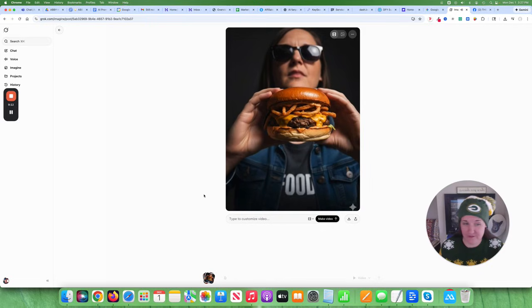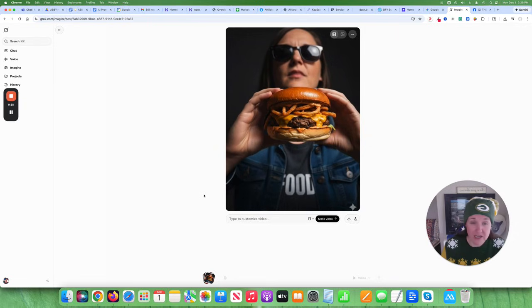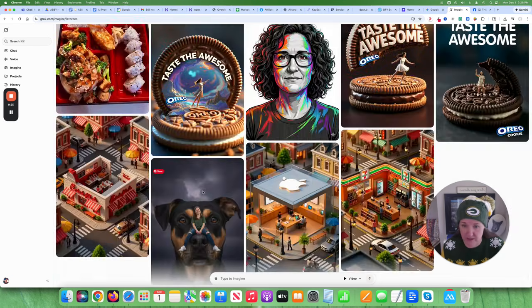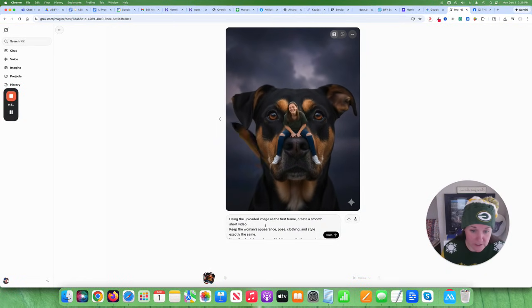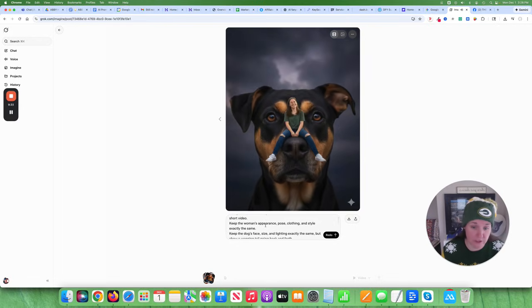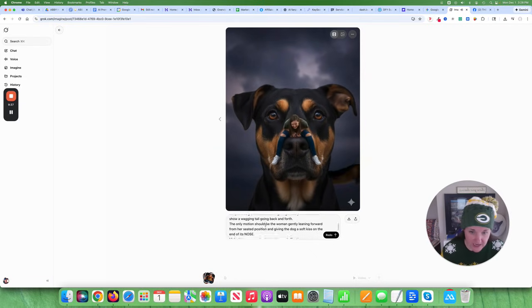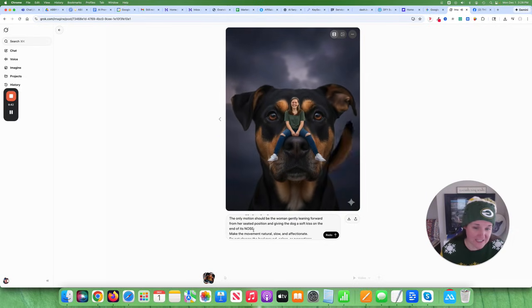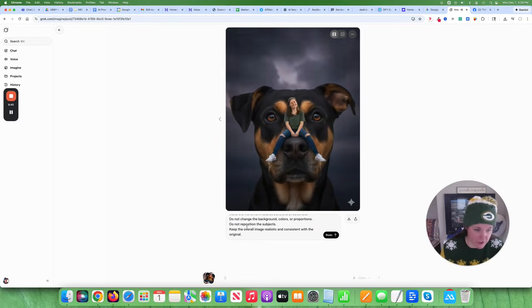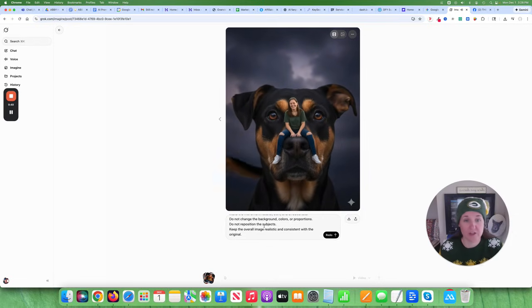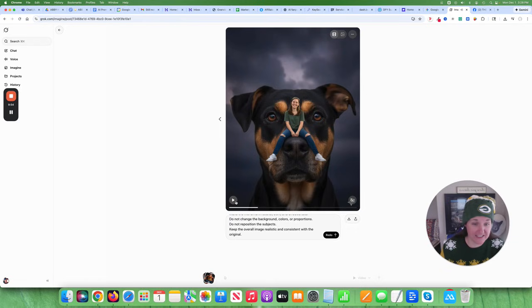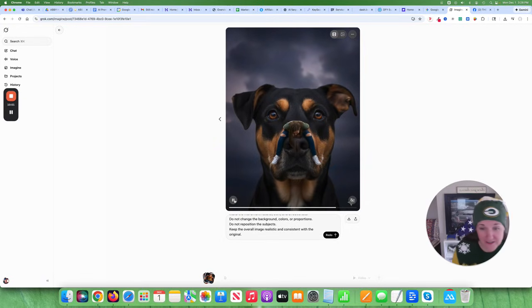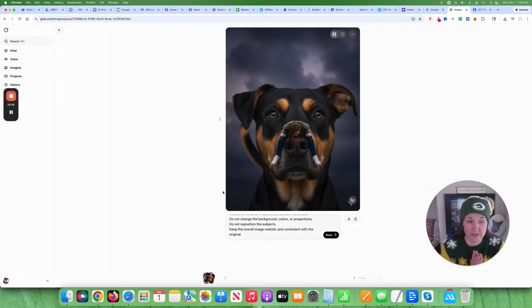So basically I didn't even have to prompt it. The AI interprets what the image will be. So you can really play with a lot of different images. Now you can also like what I did with this one. I actually uploaded this as an image and then I actually prompted it. I said, using the uploaded image as a first frame, create a smooth, short video. Keep the woman's face and appearance the same. And then I just said make it so it kisses it on its nose. And don't reposition the person. Like I just kind of told it those things so that it wouldn't affect. But I asked it to have the tail wagging in the background. Like that's why he's wagging the tail in the background, which I really liked. And I think they did a great job interpreting what I was telling it. So basically with this, I haven't hit any limits yet and I've been playing a lot with this.